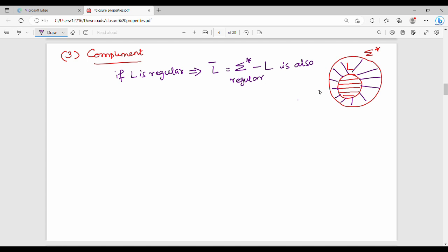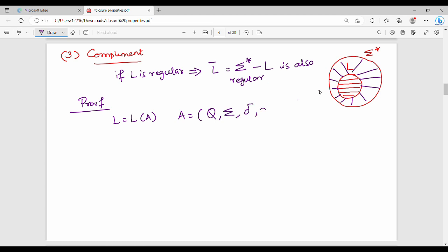This is an easy proof. It is simple. First step: the L language is represented by DFA A = (Q, sigma, delta, q0, F). Next, L' is L(B), where B is the complement DFA.